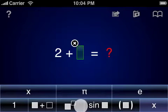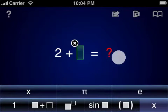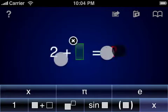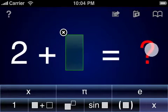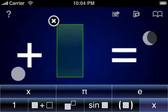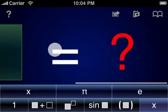Common gestures like pinch zooming and finger swipes are supported, making it easier for you to create and edit equations with small elements.